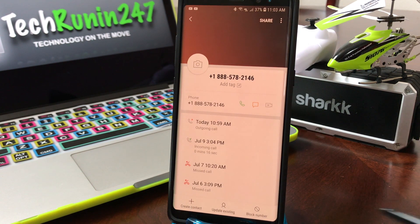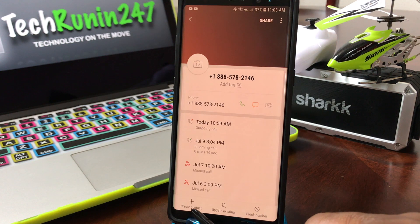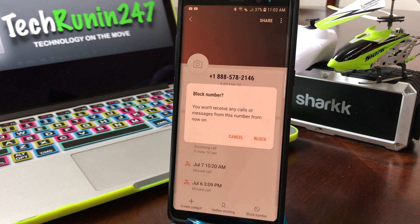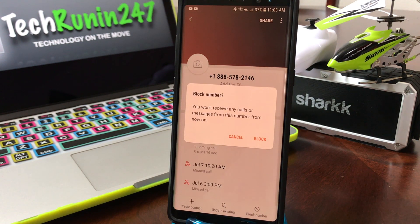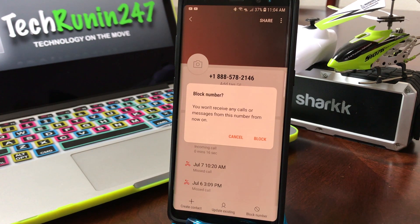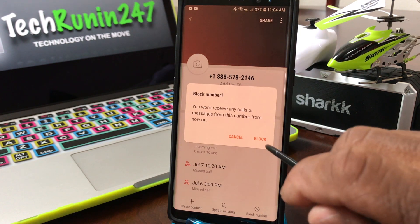If you look closely at the bottom of the screen it says 'Create a contact,' 'Update existing,' or 'Block number.' Tap 'Block number' and you'll get a confirmation response that says you won't receive any calls or messages from this number from now on. So not only will this block the phone calls, but it will also block any text messages from this number — go ahead and hit 'Block.'